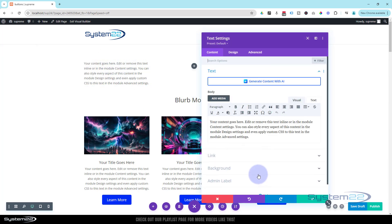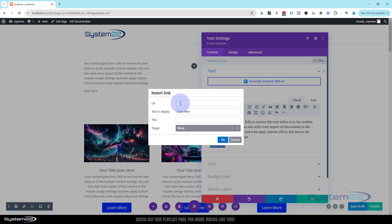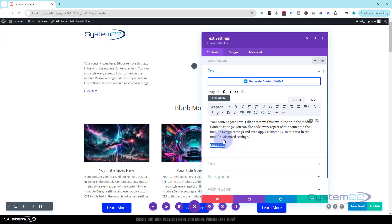Let's create the link we want to turn into a button. I'm going to drop down a line and type 'click here' — or whatever text you need. Select it, then go up to the link icon and insert a link. Put the URL where you want to take your visitors. I'm just putting a hashtag as a placeholder. For the target: best practice is to leave it on 'none' if linking to your own site, or open in a new window if linking away from your site. Once you're happy, click OK and you'll see the default link color appear.